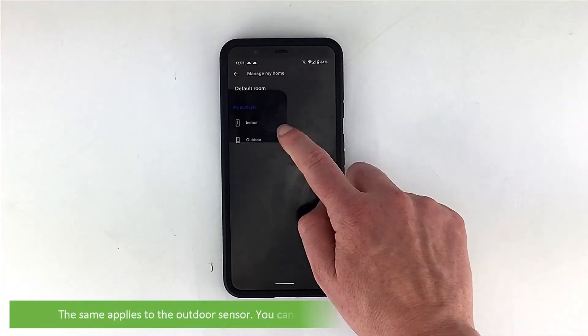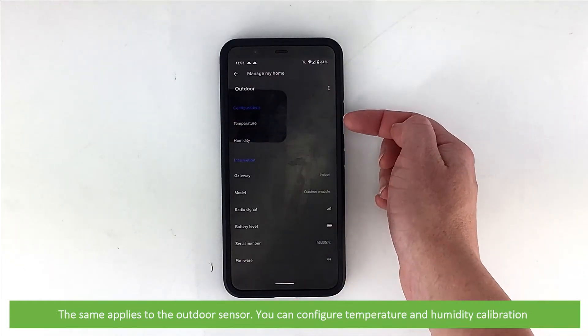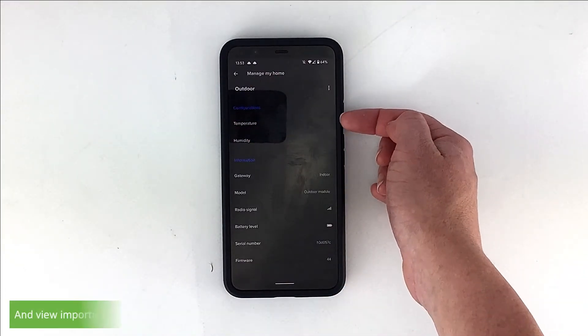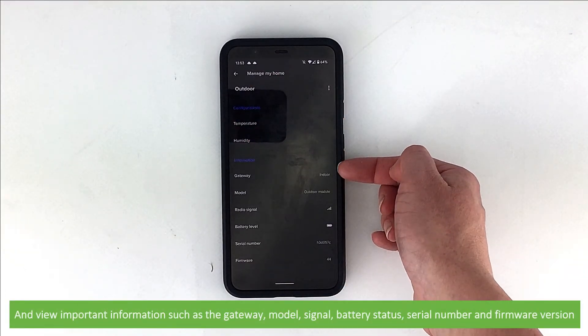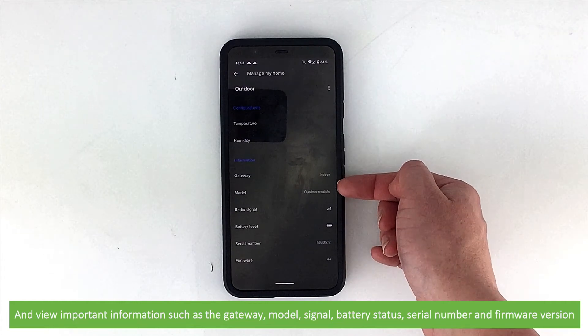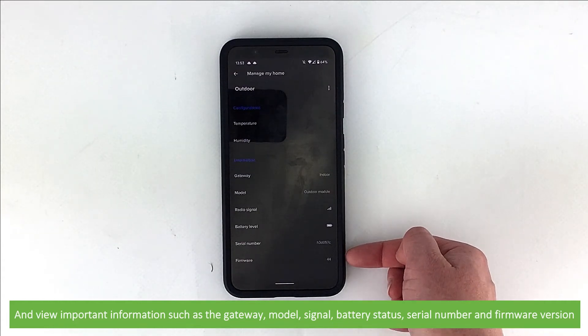The same applies to the outdoor sensor. You can configure temperature and humidity calibrations and view important information such as the gateway, model, signal, battery status, serial number and firmware.